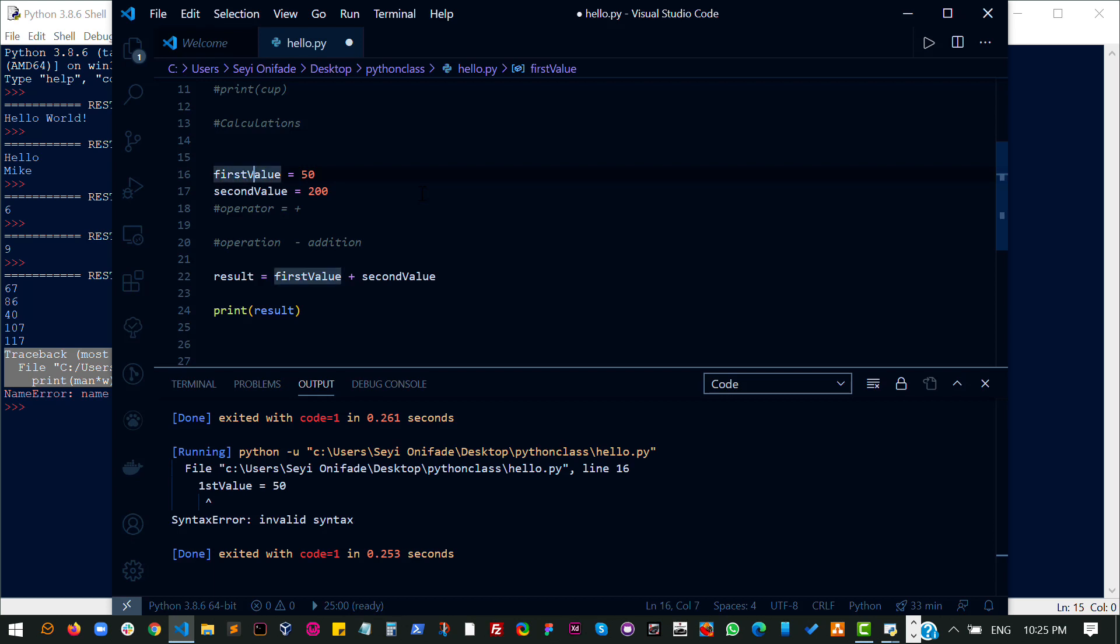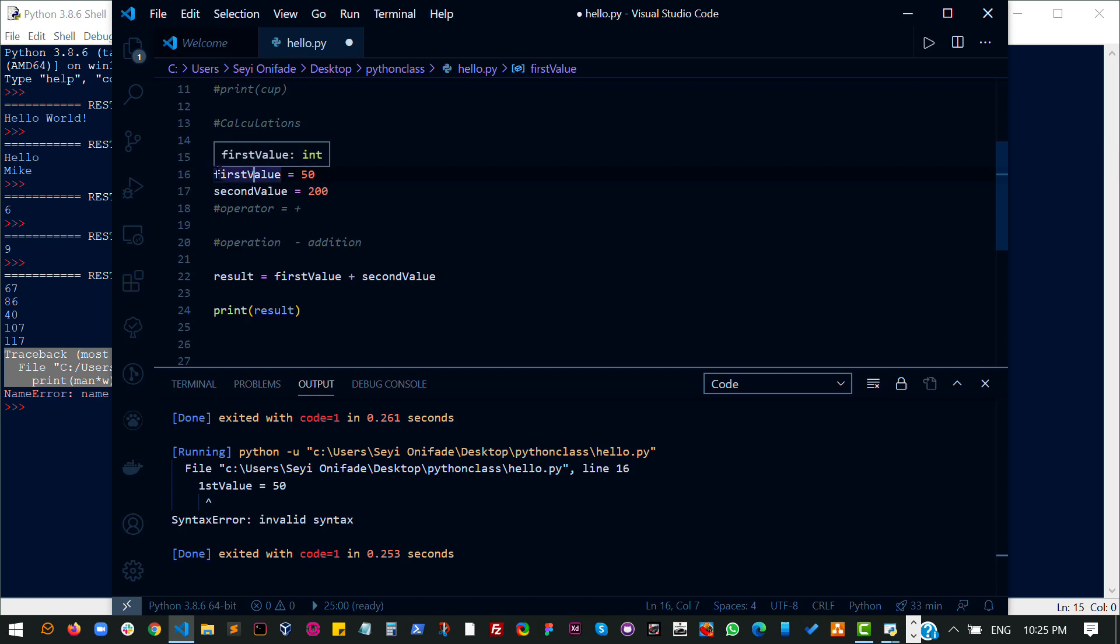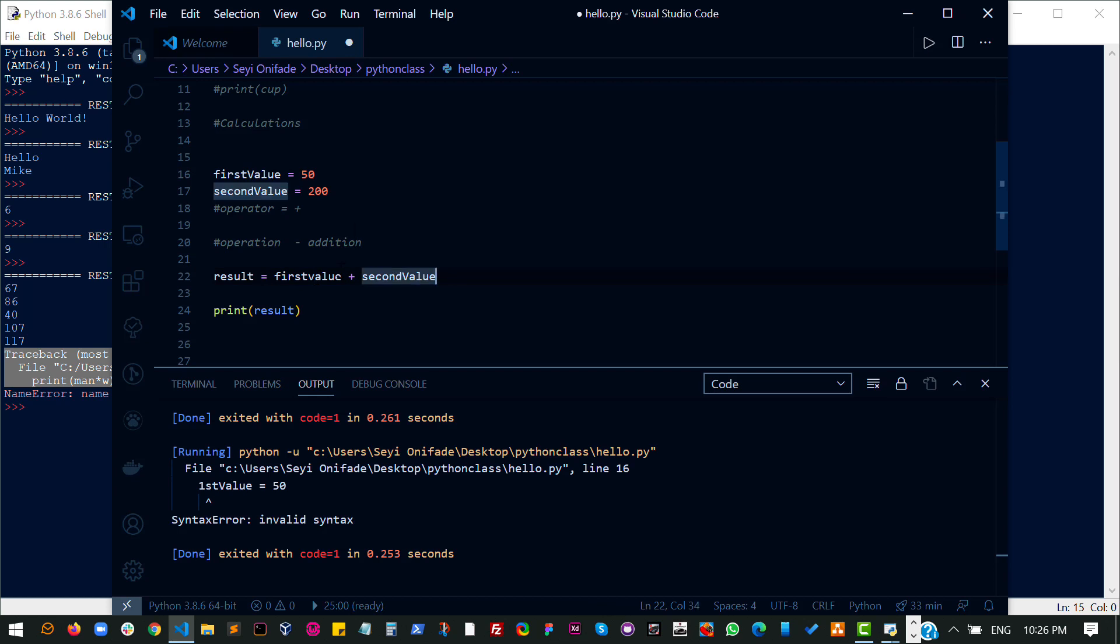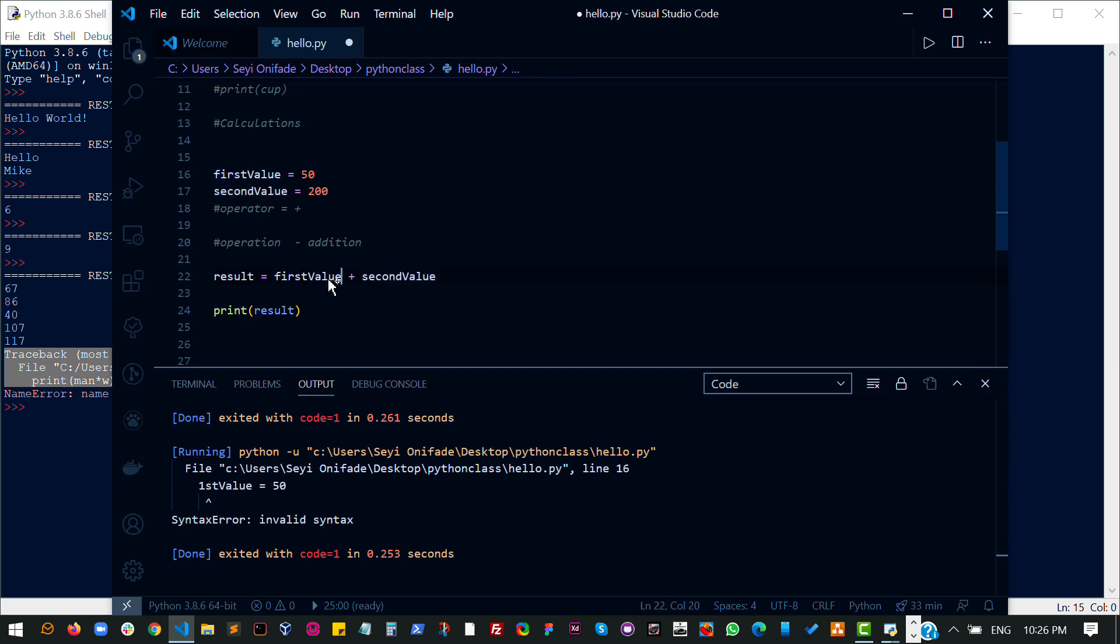You can also use both upper and lowercase to name your variables. However, if you use uppercase here, you must use uppercase for all instances of that variable. In this instance now, on line 16 here, I have first value, and my value starts with capital V. I should not come here and change this to lowercase V. That's going to be a problem. You want to use the same case you used here everywhere else so that the system knows the variable you are trying to refer to.